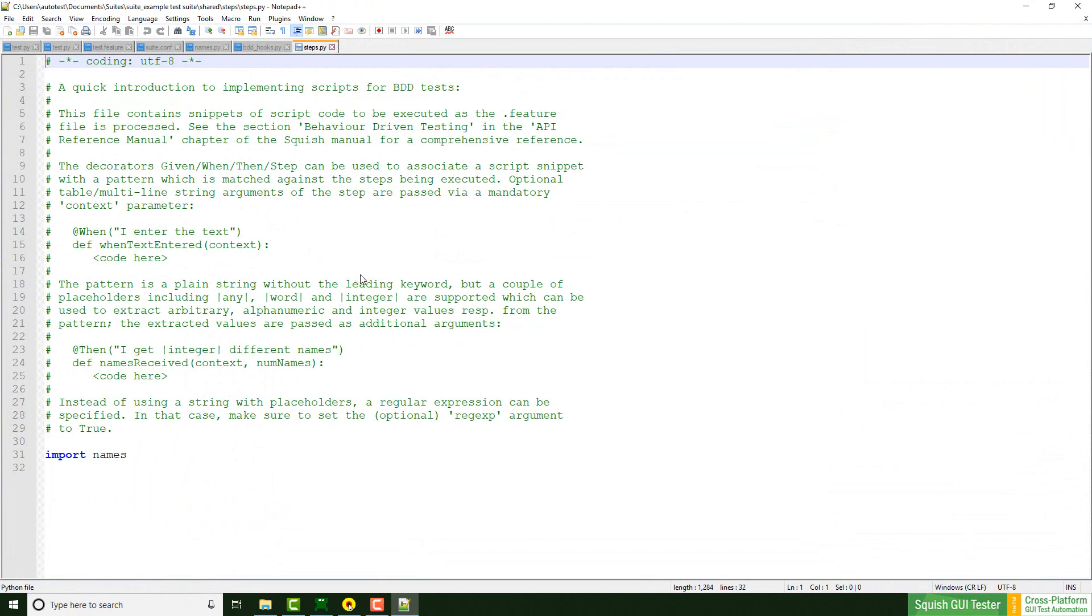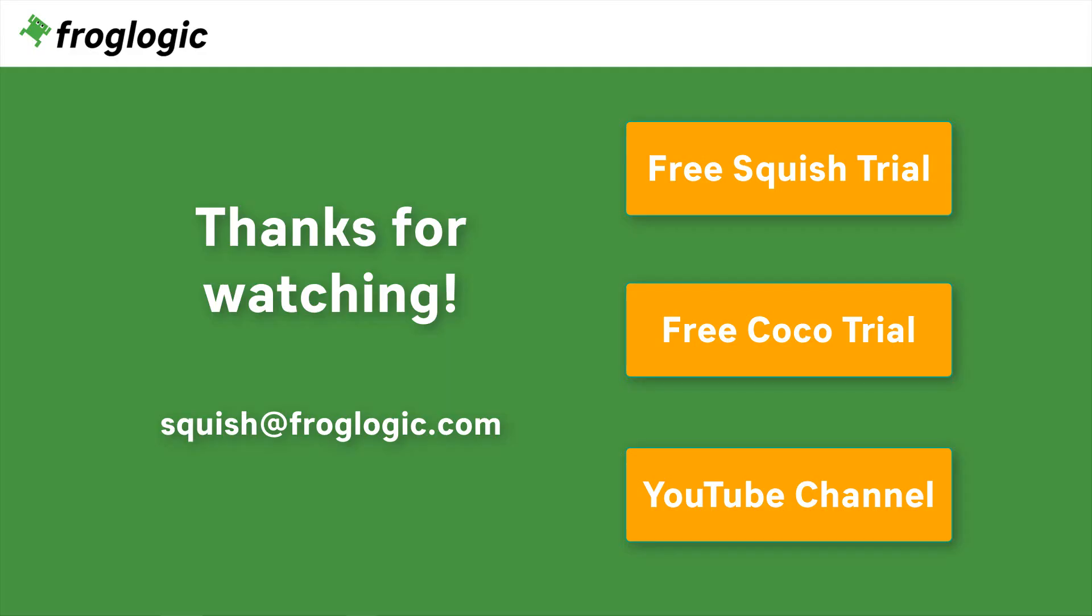If you have further questions regarding test suite and test case creation, please let me know. Get in touch with us by writing an email to squish@froglogic.com. You can check out Squish on your own by requesting a free trial. You might also be interested in our second product, Coco, which is a multi-language code coverage tool. Don't forget to check out our YouTube channel for more videos. Bye-bye.